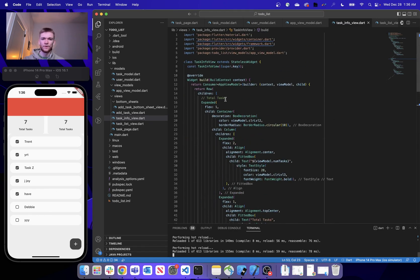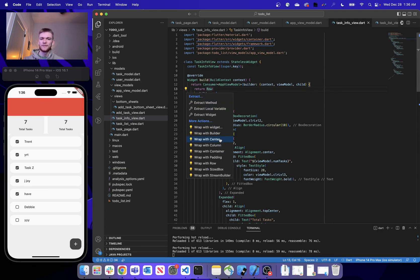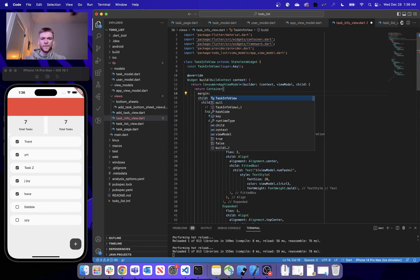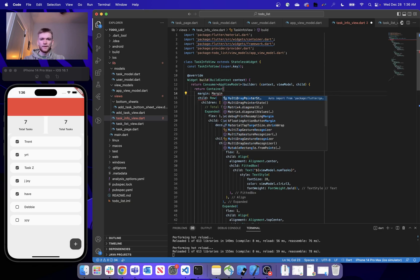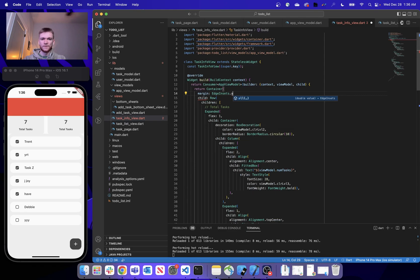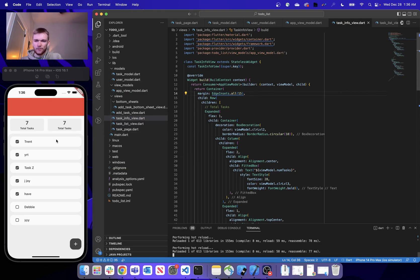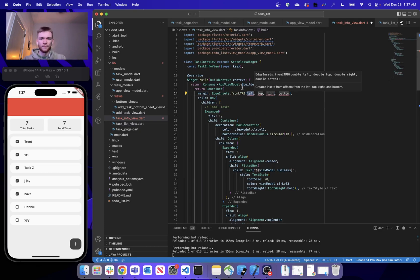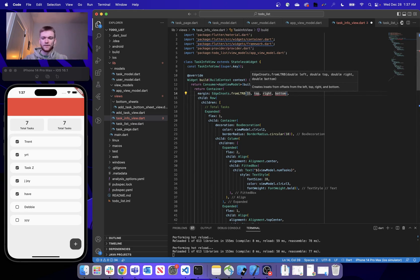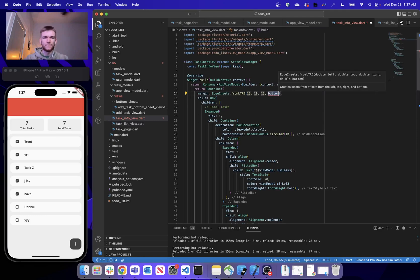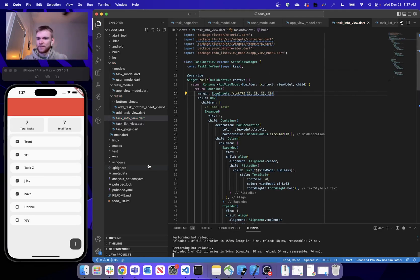The layout is taking up too much space, so let's wrap our Row inside a container and provide a margin. We'll use EdgeInsets.fromLTRB — left and right will be 15, and top and bottom will be 10, so it's not cutting too much off the top and bottom. After reloading, that's looking a lot better.